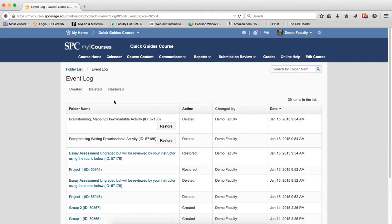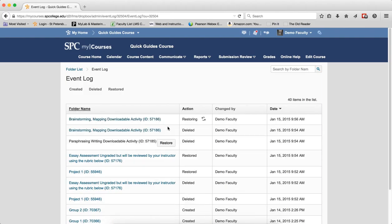A table showing the Dropboxes that have been deleted will be displayed. To restore the Dropbox, click the Restore button.